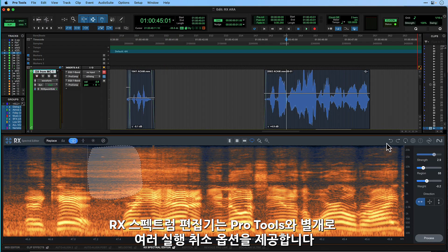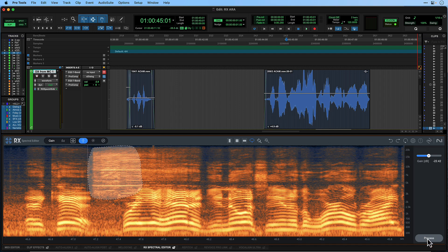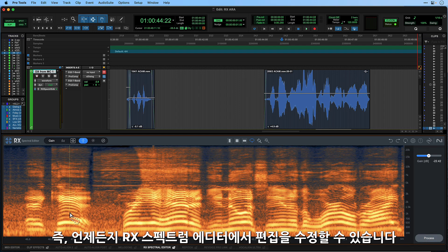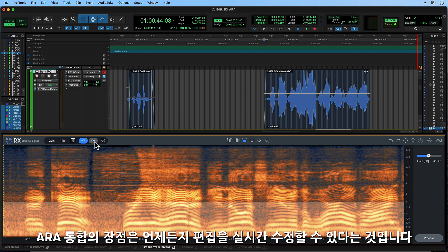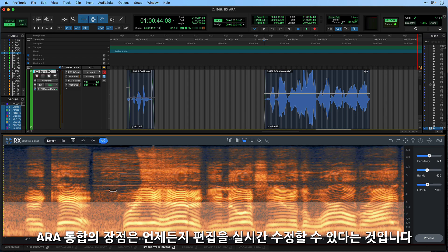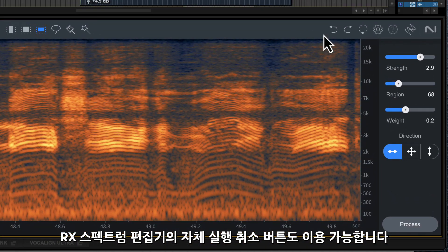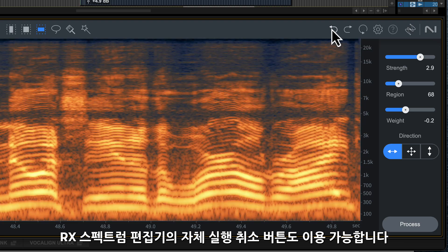The spectral editor has multiple levels of undo which are independent of the Pro Tools levels of undo. This means you can revisit edits you have made later in the production process and refine them. One of the advantages of ARA integration is that you can keep your audio adjustments running in real time in your session, so you can go back and make changes later. RX Spectral Editor has its own undo history and can help roll back changes.